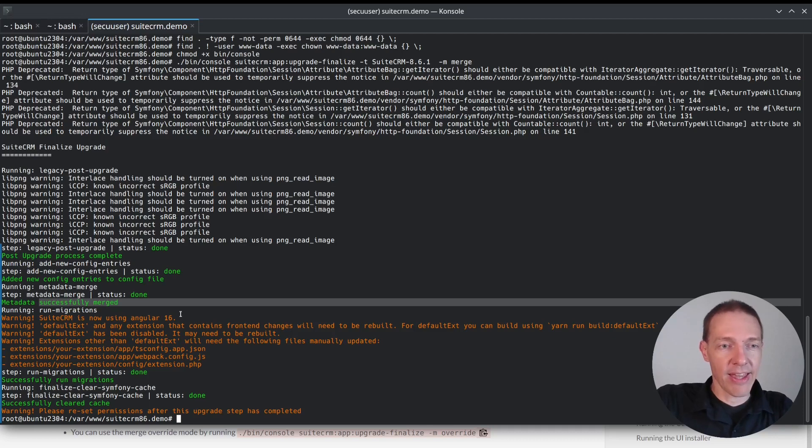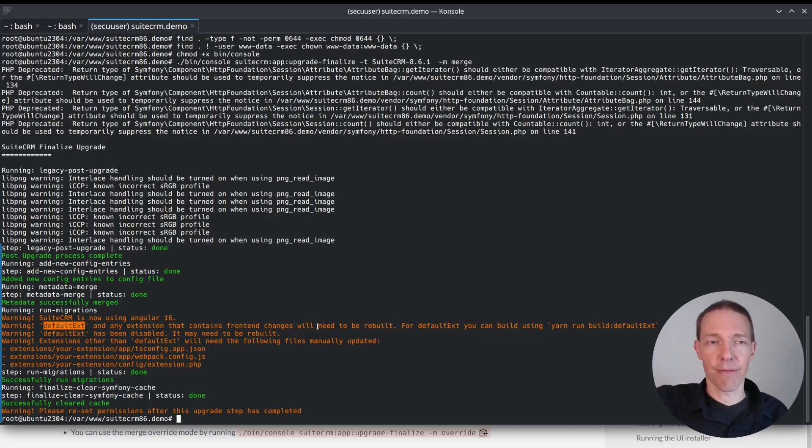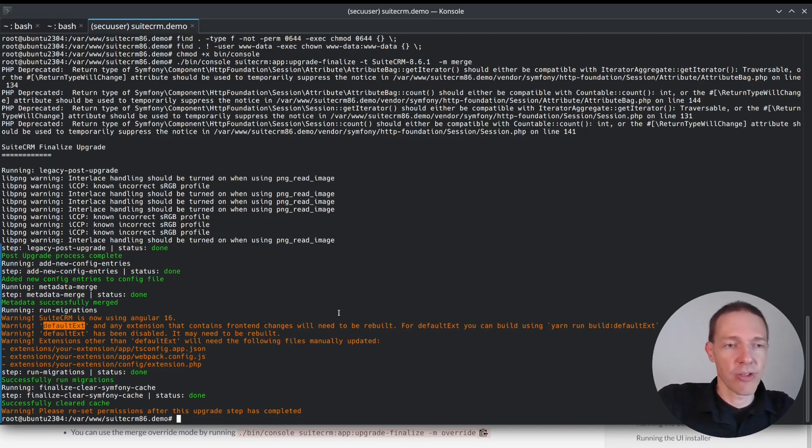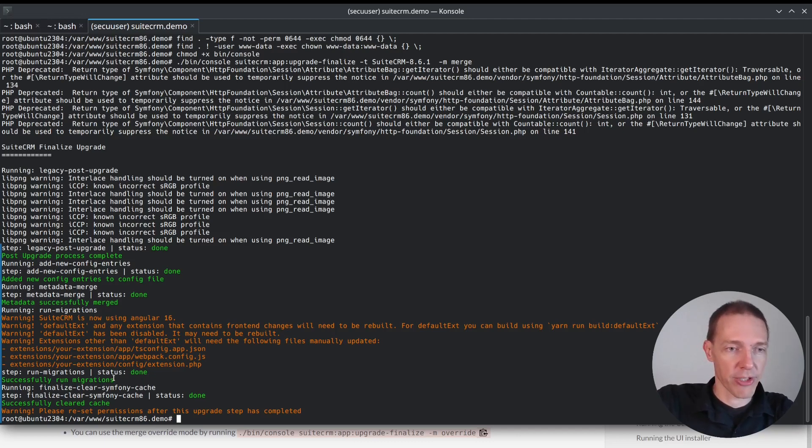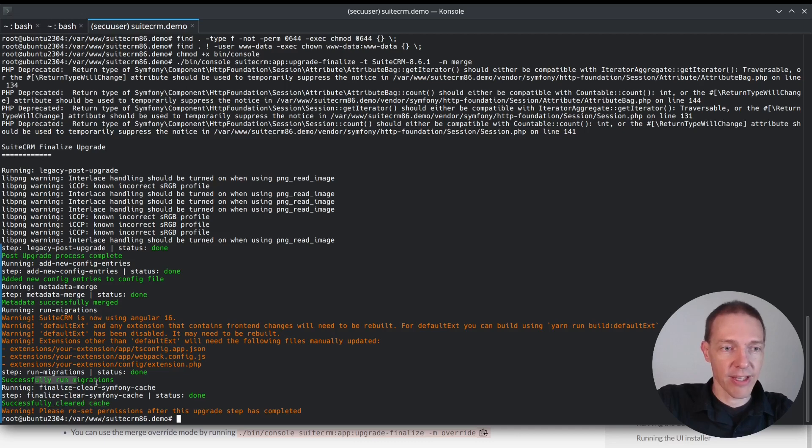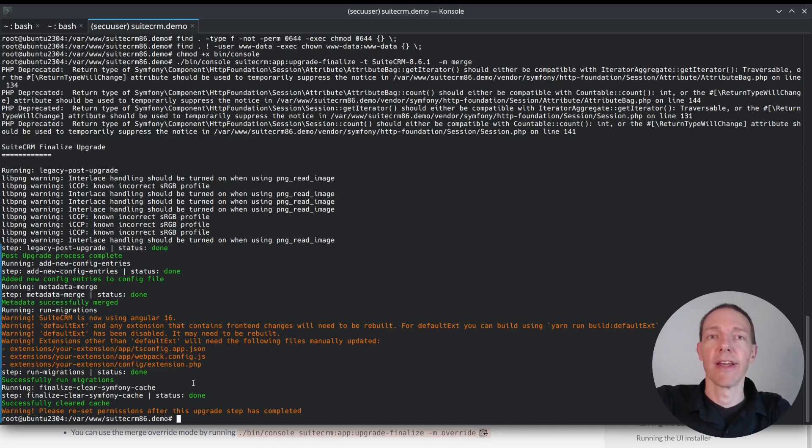In case of default extension. So this is only if you have done something in development, then you need to pay attention to this one. If you have just a standard installation, you don't have to worry much about it. Overall, successfully cleared cache and successfully run migration. That's very good to know.